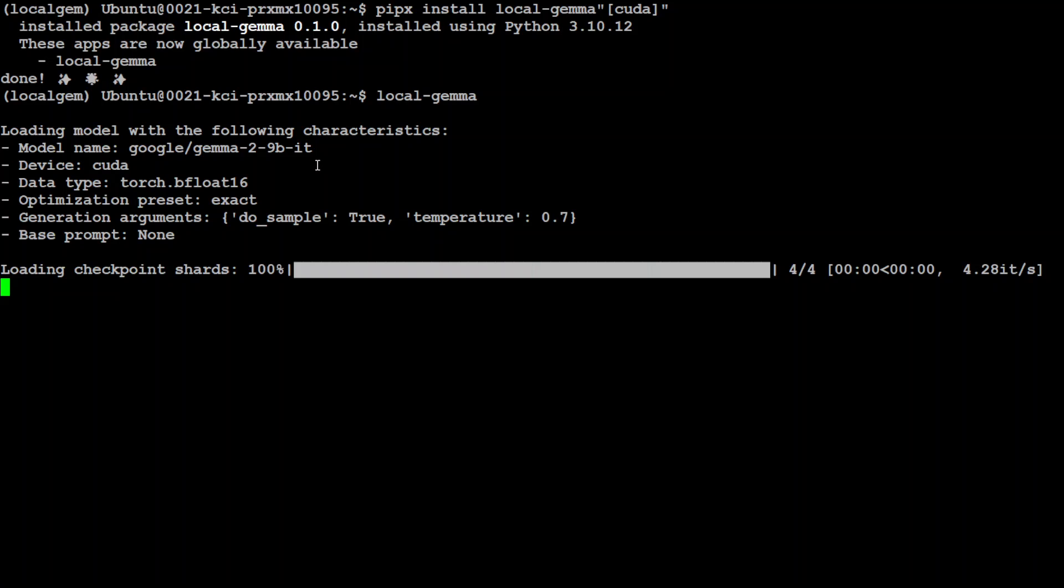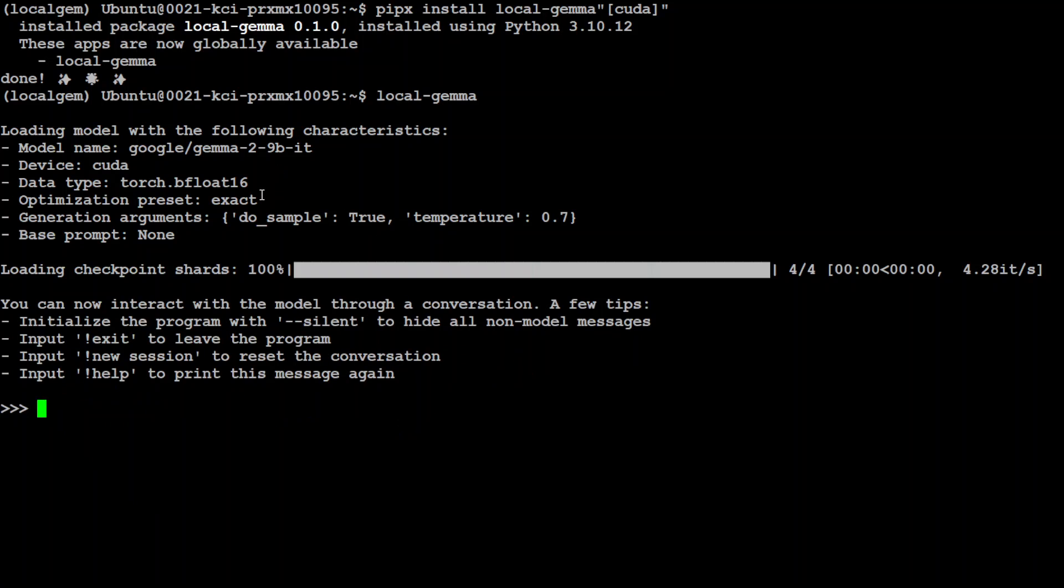If you want to use 27 billion you would have to mention it in the option dash dash model I guess. But you see I have put in 9 billion it has automatically went with 9 billion and this is the beauty here. So it has automatically set the device to CUDA. It has gone with the data type the half precision bfloat16, optimization preset is exact. So if you remember that is what I told you that exact means that maximizes accuracy. So it means that 18.3 GB for 9 billion and 68.2 GB for 27 billion by the way.